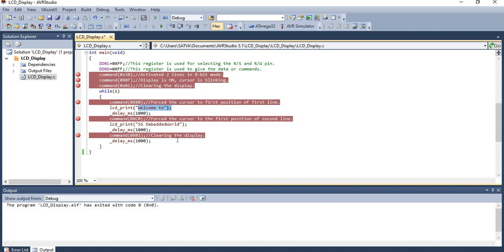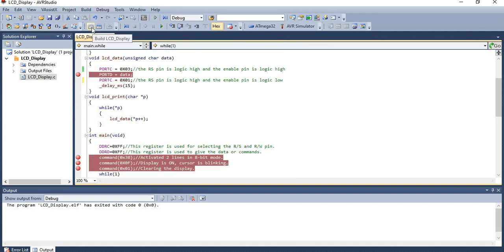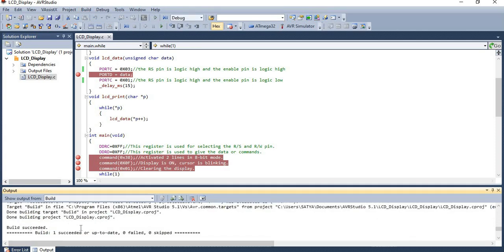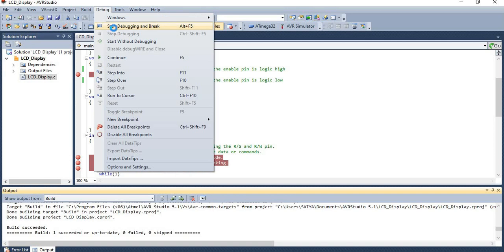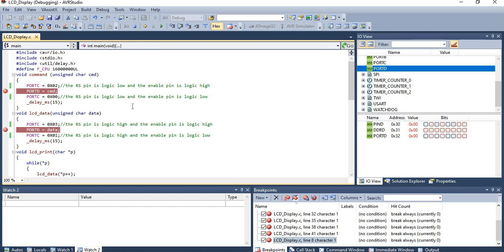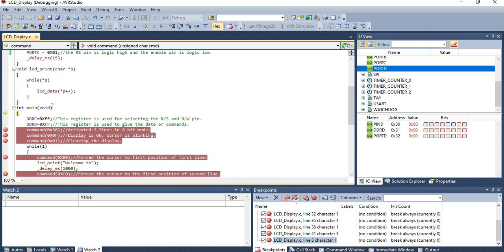Now let's build this code and check for errors. Click on the build icon in the toolbar, or go to Build and click on Build. The build succeeded with no errors and no warnings. Now let's check the execution by going into the debugger. To open the debugger, click the start debug icon in the toolbar, press Alt+F5, or go to Debug and click Start Debugging. To install breakpoints, click in the gray bar at the respective line; click again to remove it.